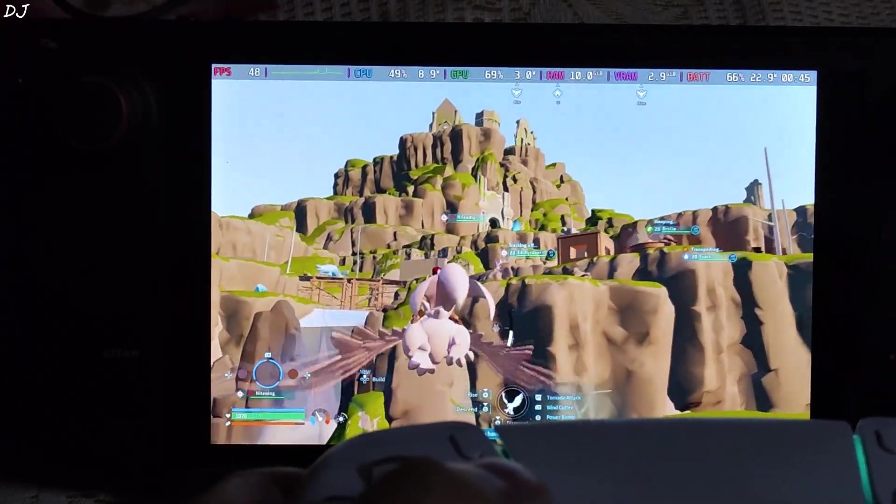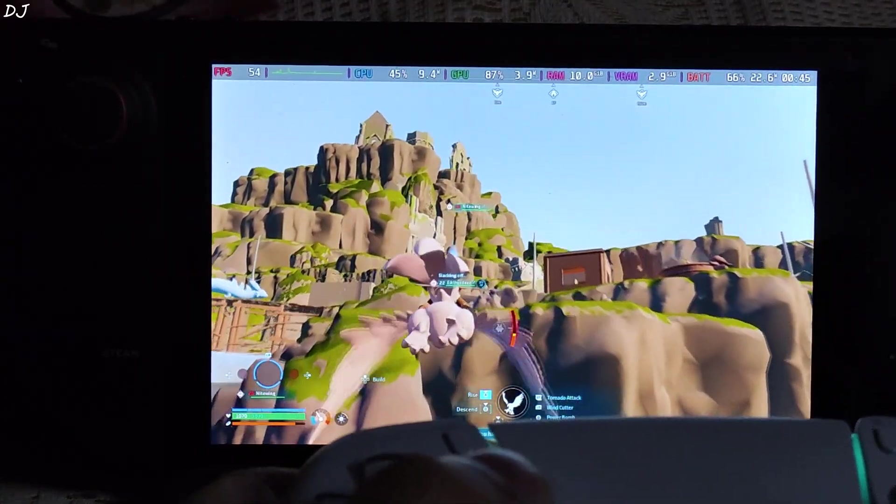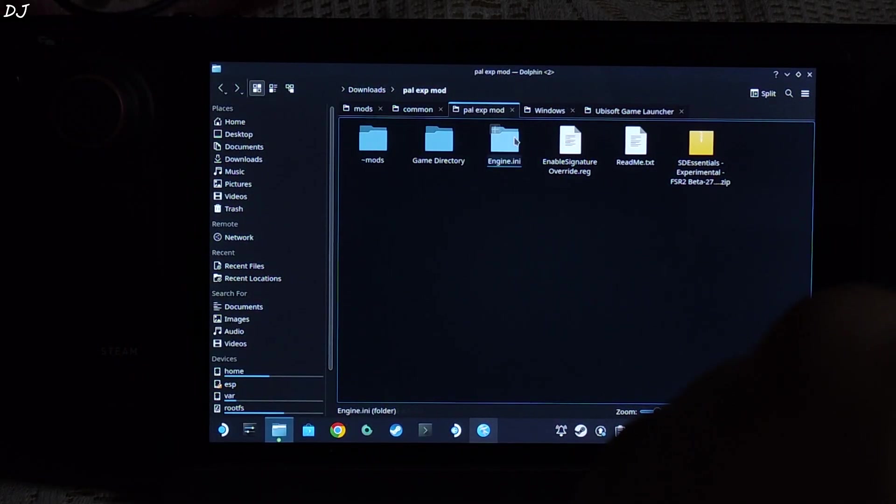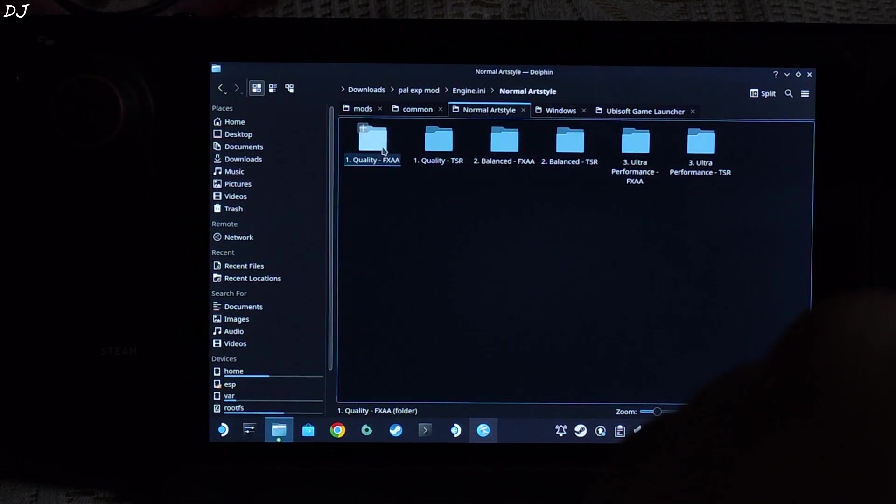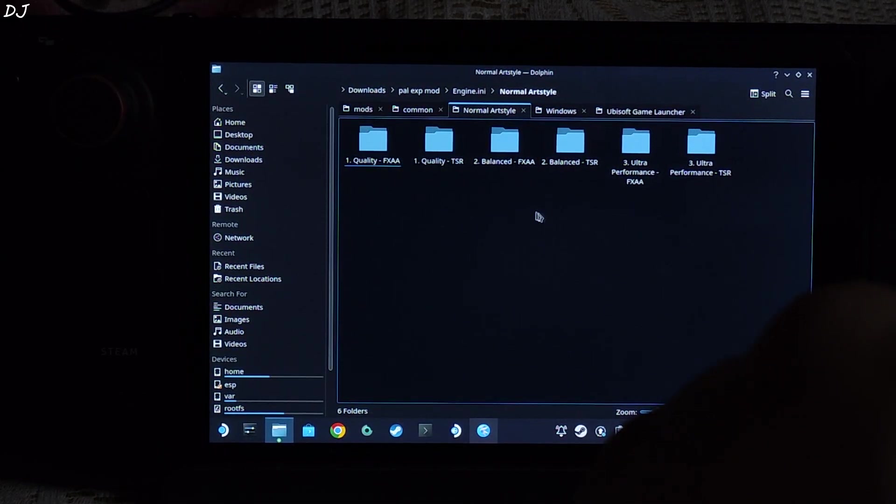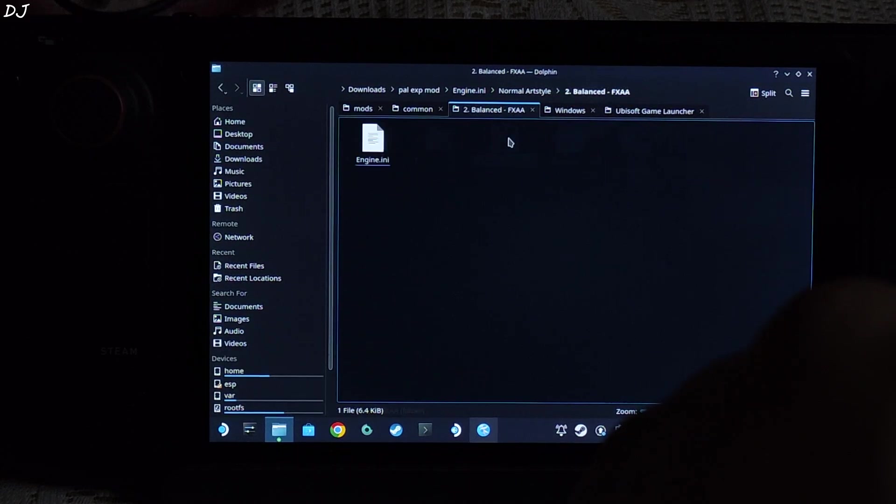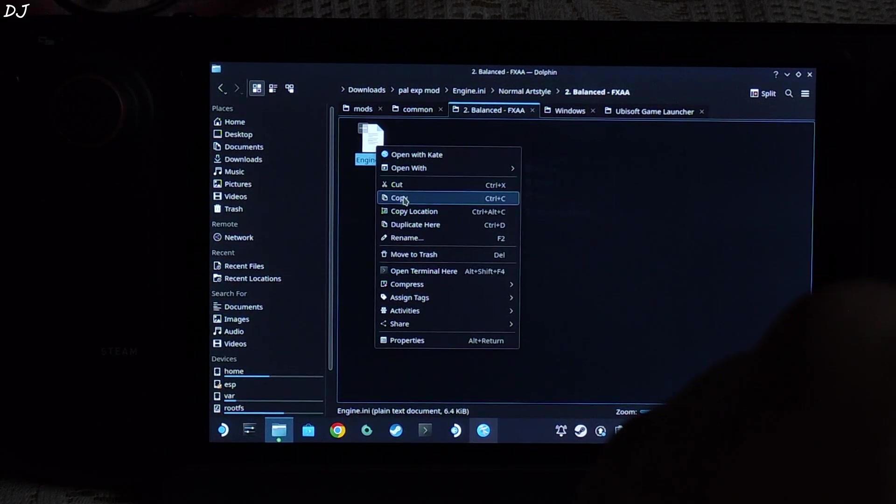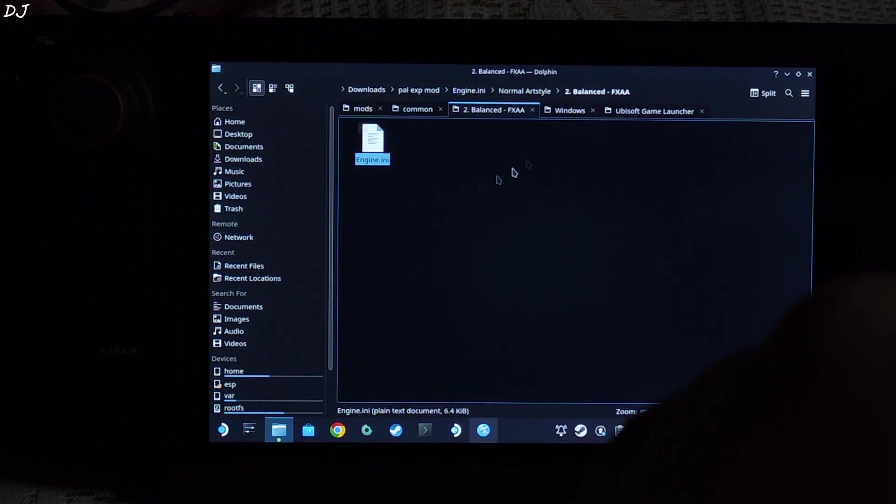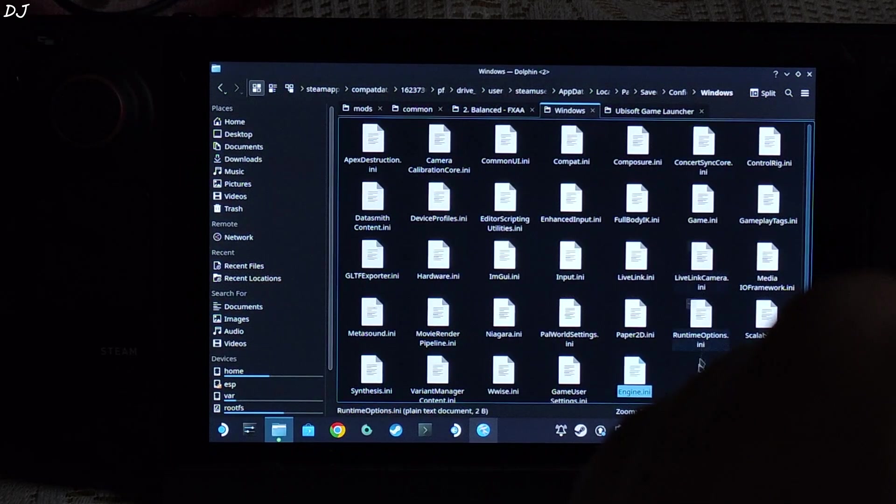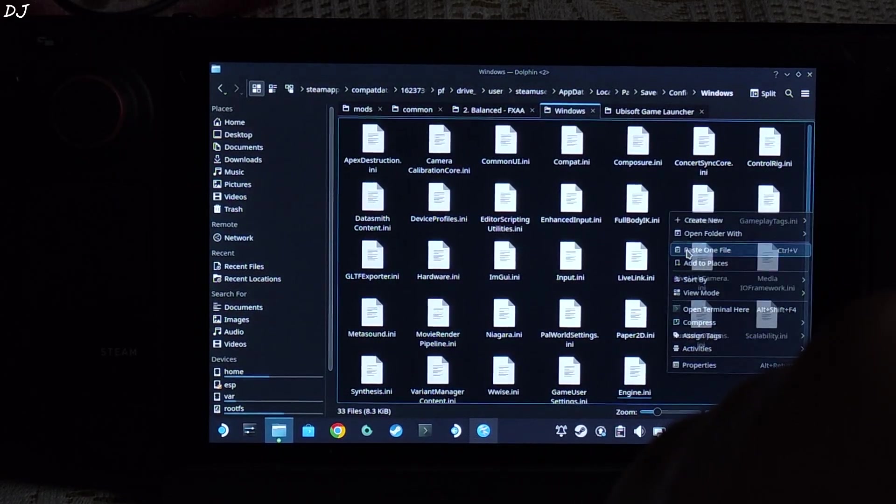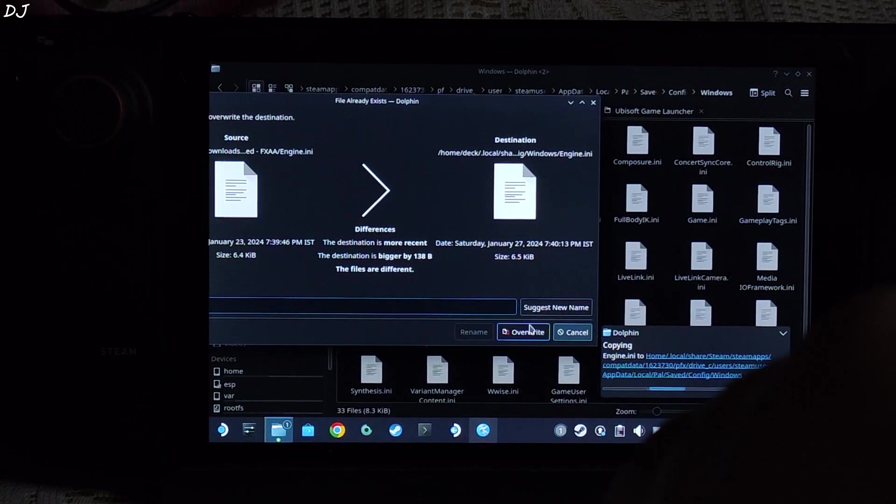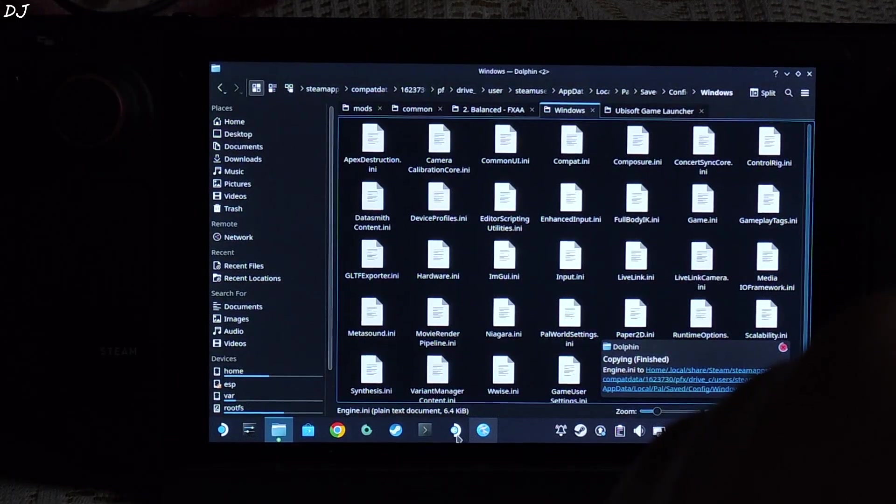Now I will be switching to the normal art style. The process is very simple. Just open the mods engine.ini folder. Open normal art style folder. I will be using balance FXAA preset. Open the folder corresponding to it. Copy the engine.ini file. Paste it in the directory where the original engine.ini file was present. This directory. You will see an overwrite prompt. Give the permission. That's it. We are ready to run the game.